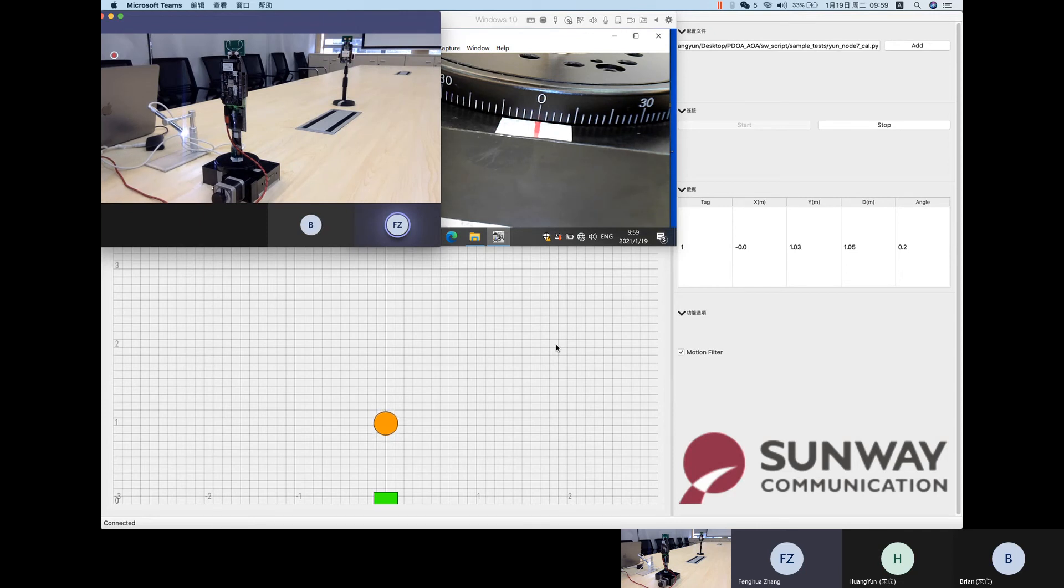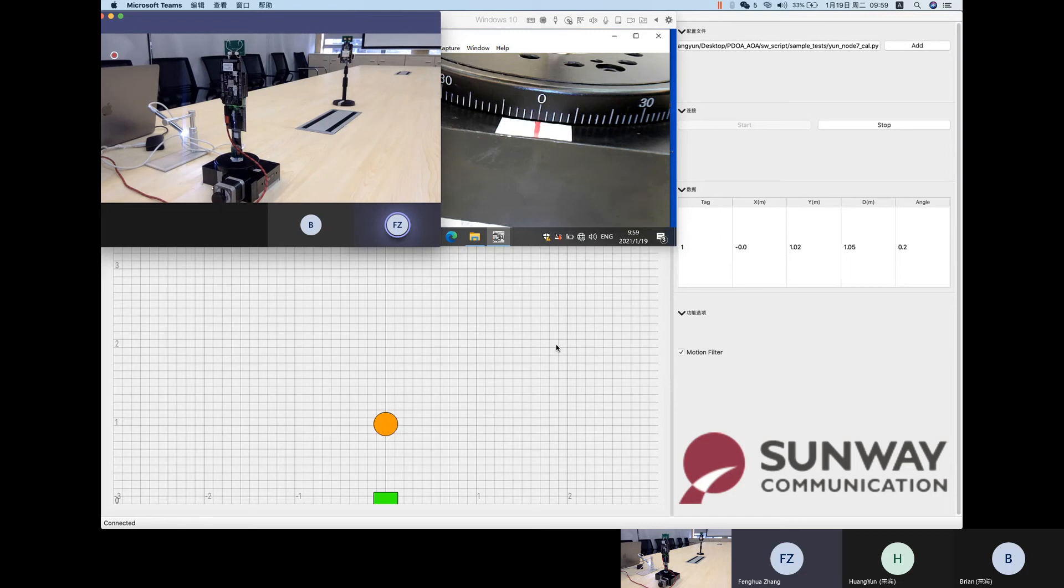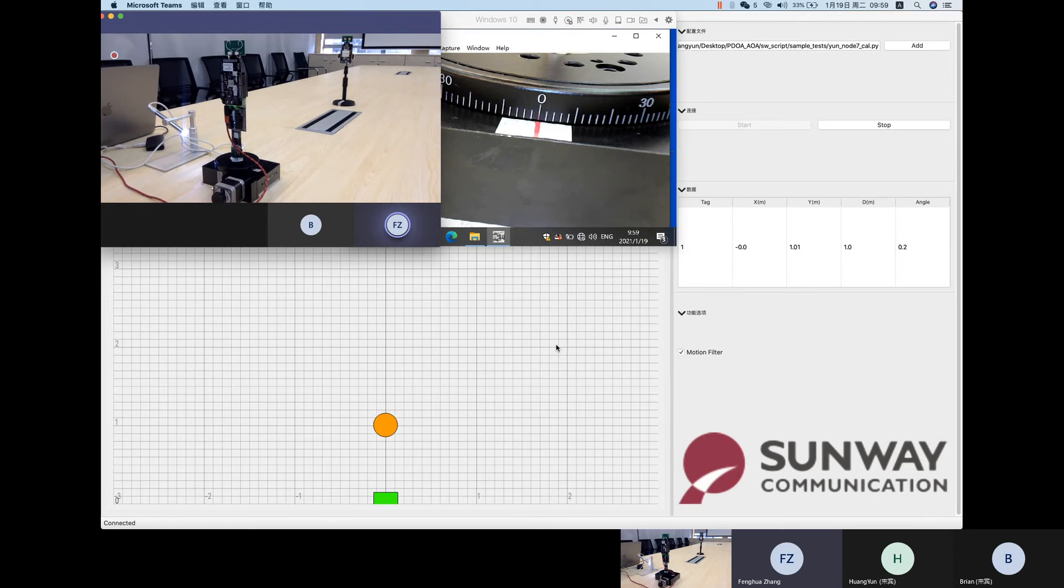In the left window, you can see this is how we set up the demo. There is an anchor stand on the turntable and also a tag stand in the middle on the table. It is 1 meter between the anchor and the tag.